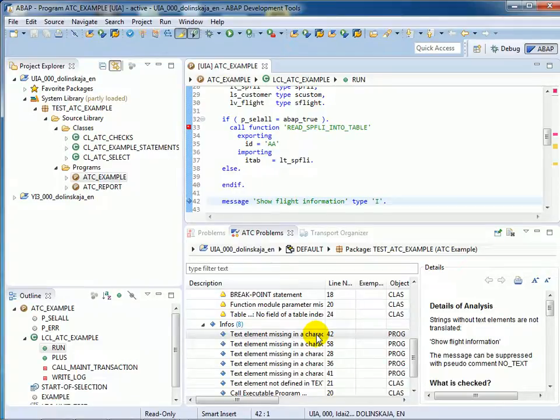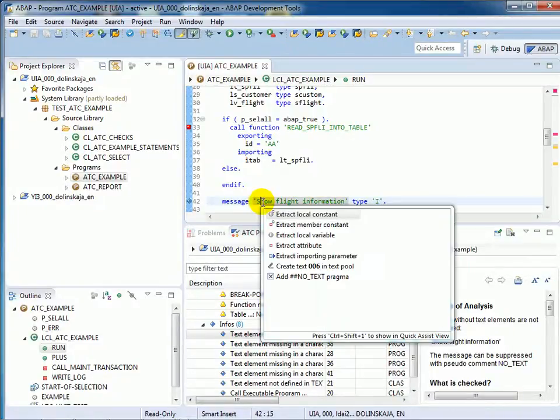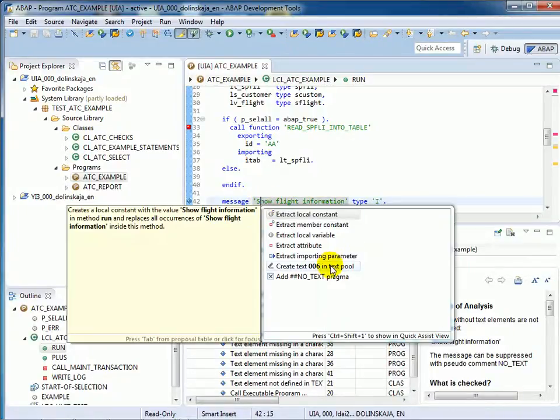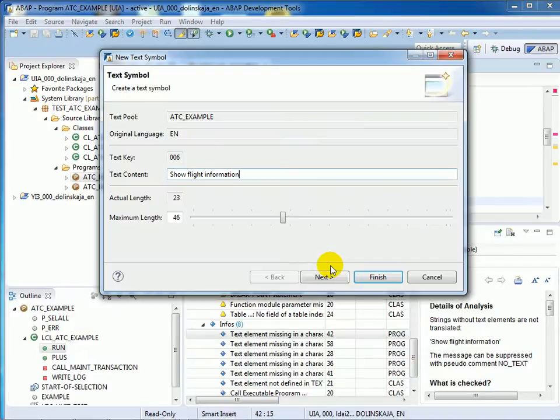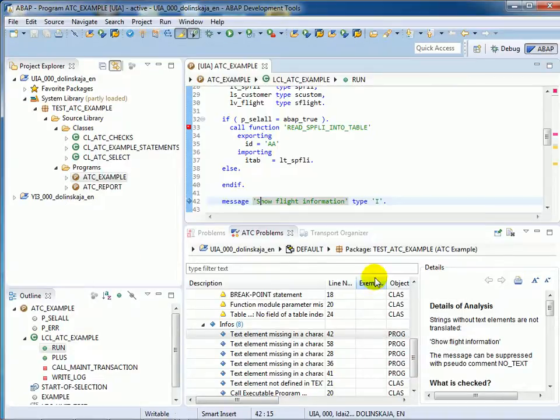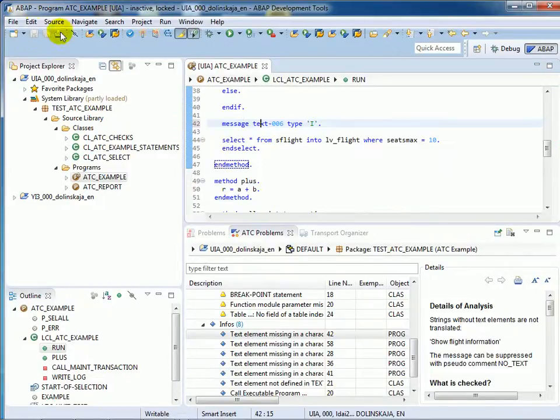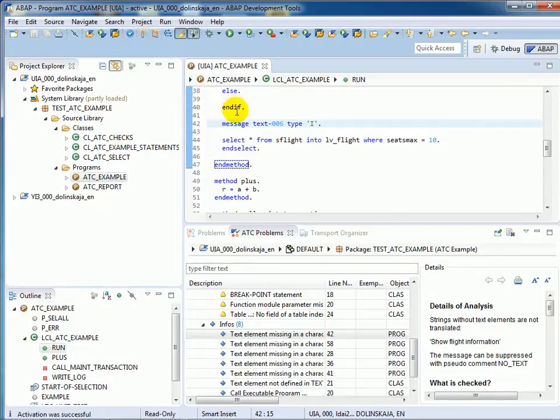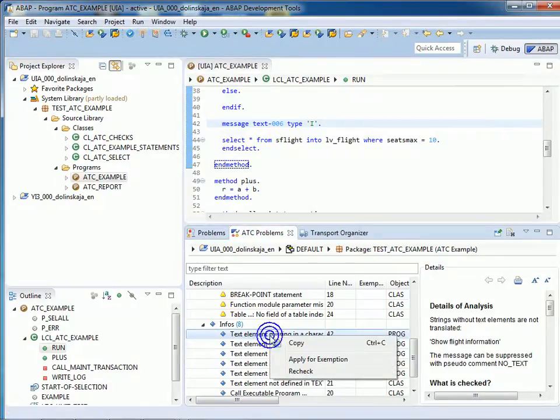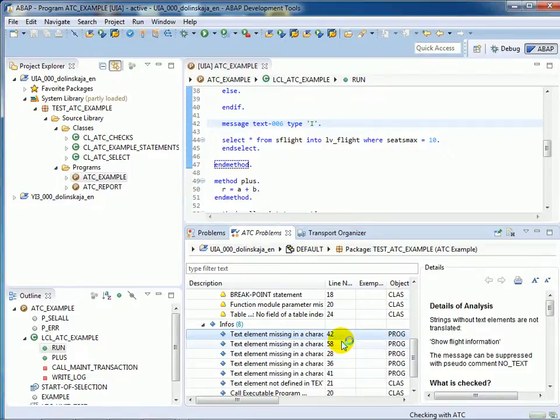As soon as you correct the finding, it disappears from your work list after a check. For example, in this finding you see the hardcoded string instead of text element. And we just fix it by using quick fix Control+1 to create text element. Just recheck and you see that the finding disappears from the work list.